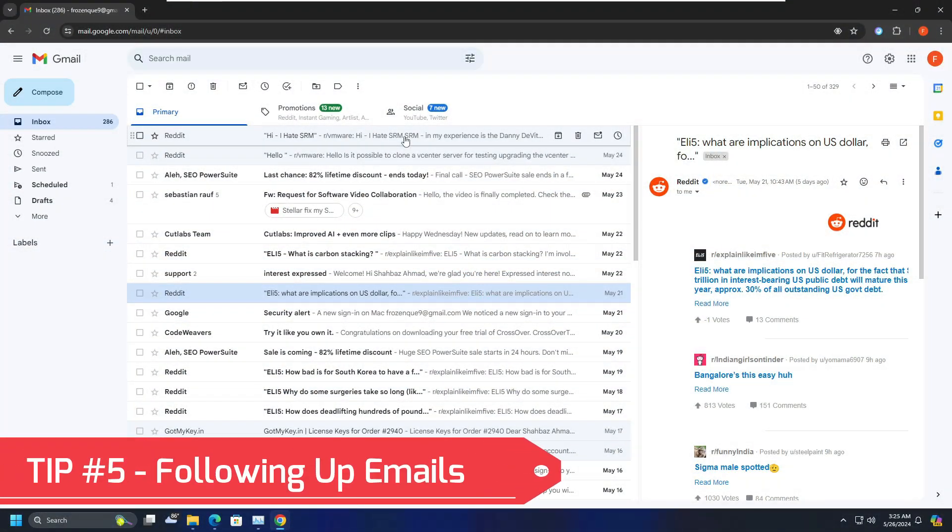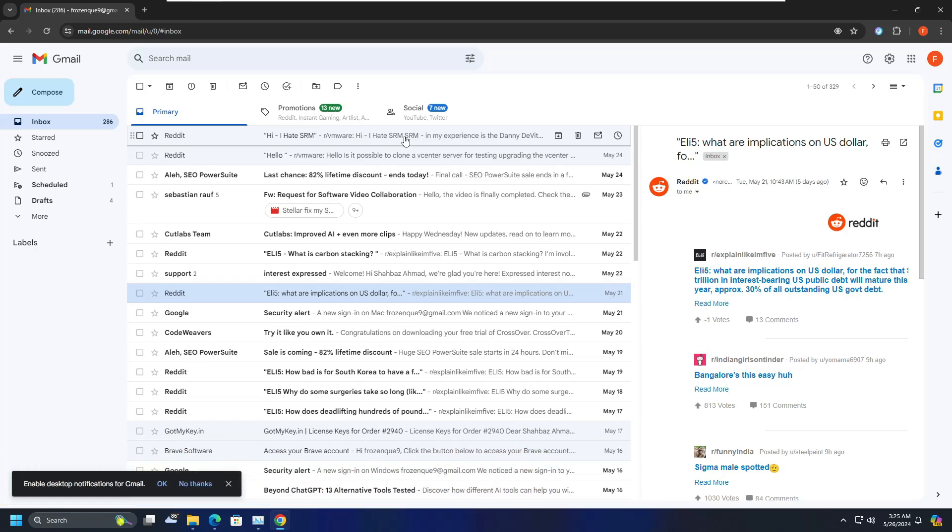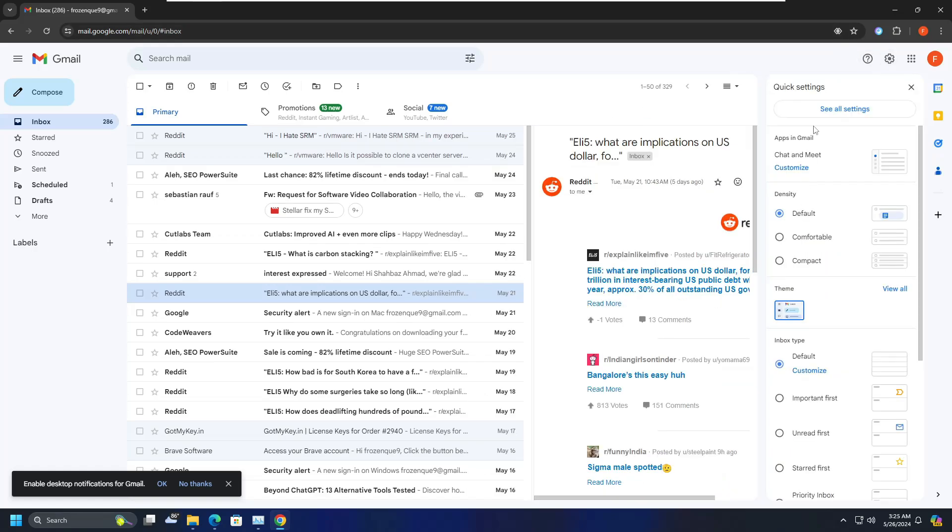Okay, and now let's move with the last tip, that is following up your email efficiently. Now following up your conversation is crucial to ensure that you are communicating effectively with the recipient. But sometimes you might miss sending out follow-up emails or simply forget about the email you sent that never got a response. But thankfully Gmail offers you some inbuilt feature to help you keep track of your emails. For which you have to click on settings, click on see all settings.